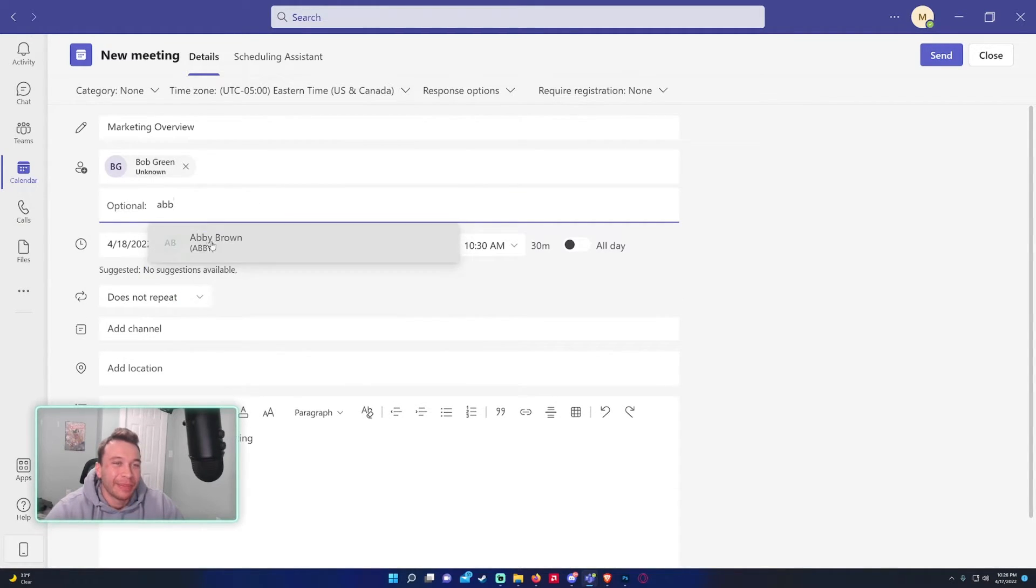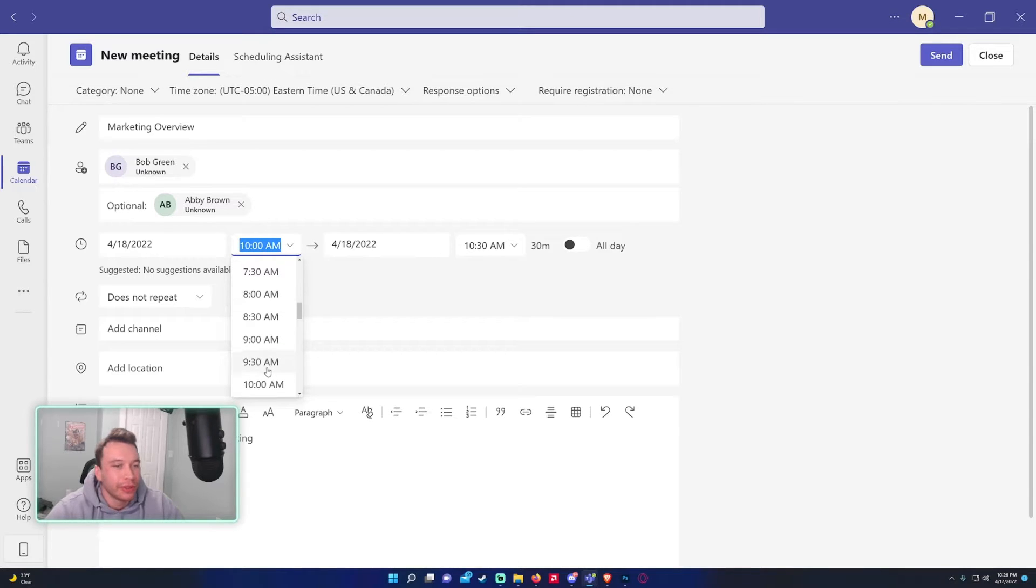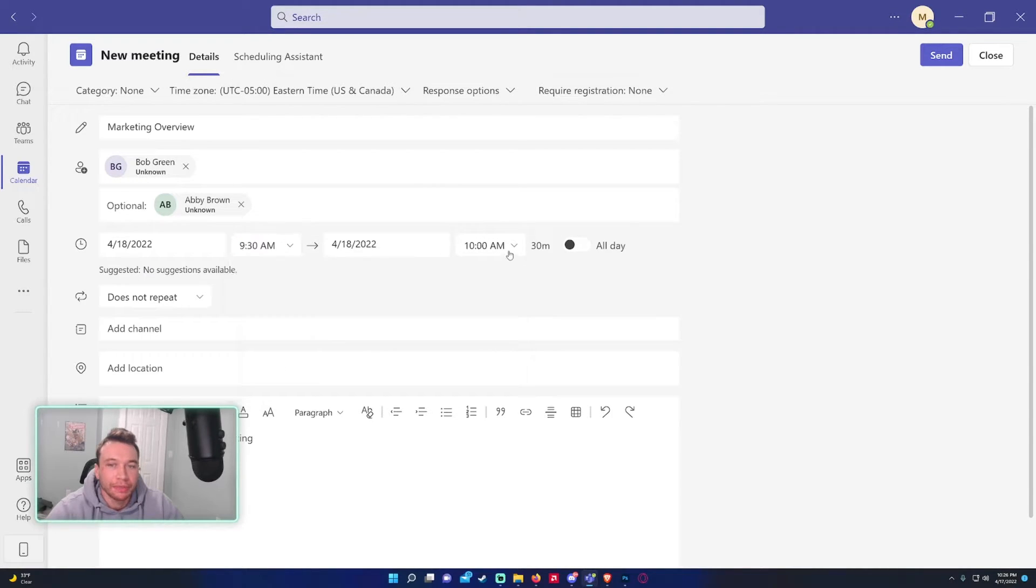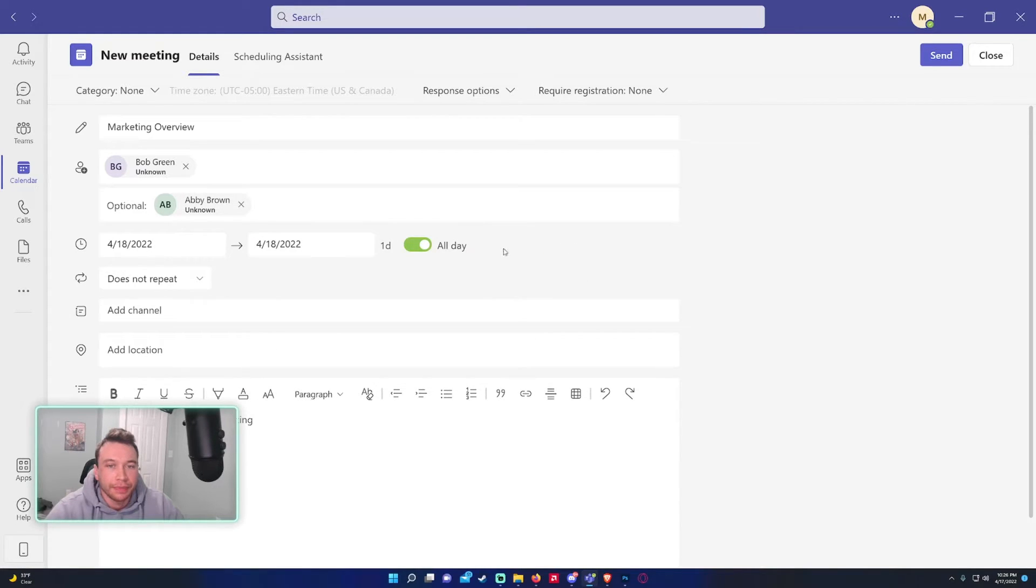It'll show you the date and time. If you want to switch this you can feel free, go ahead and switch it. We'll set it back to 10 to 10:30. You can switch it to all day if you want right there.